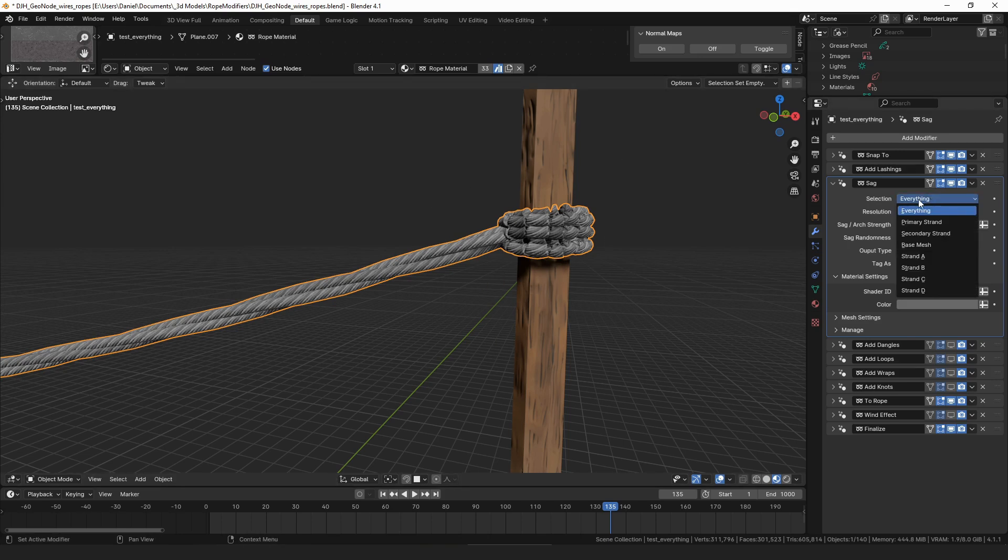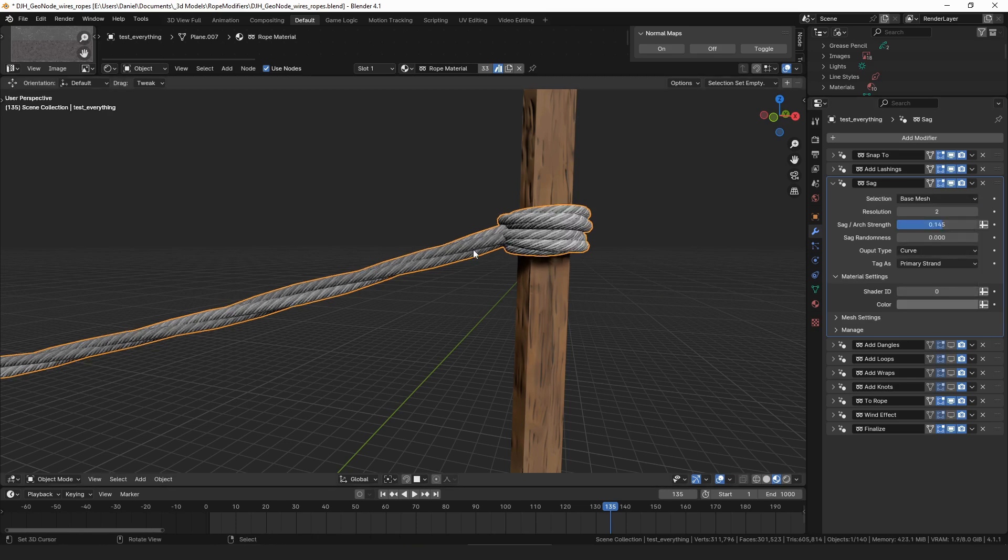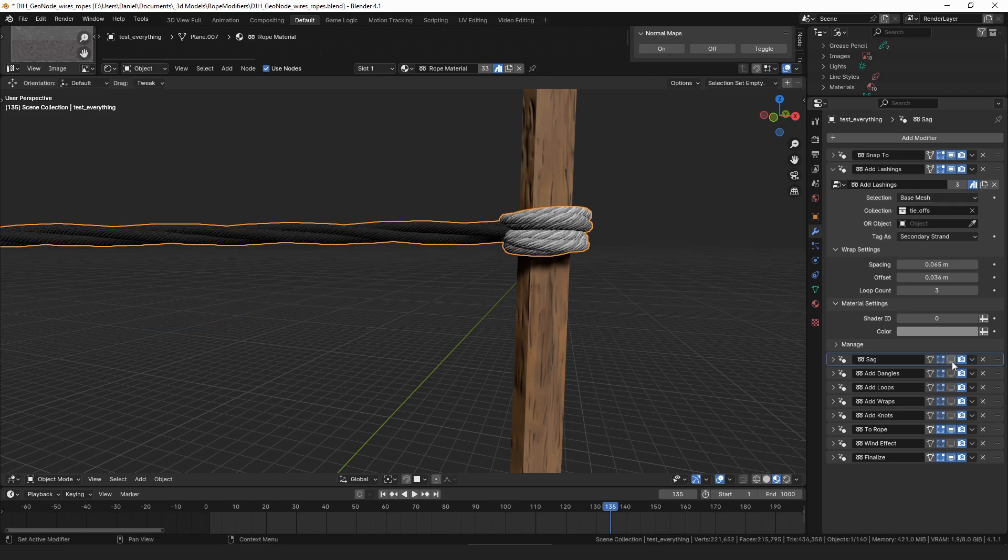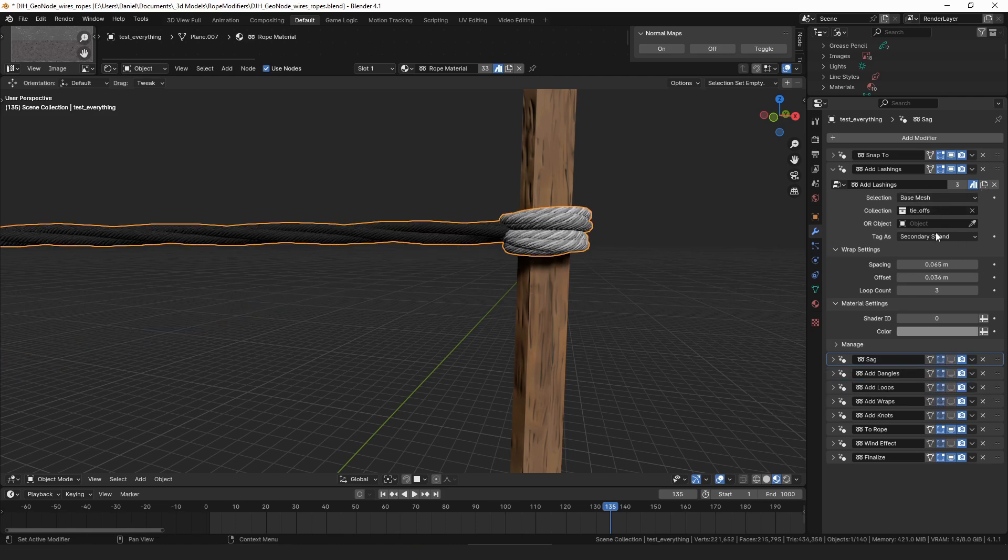So then instead of applying the sag to everything like we have here, we can apply the sag just to the base mesh, which is our input curve.